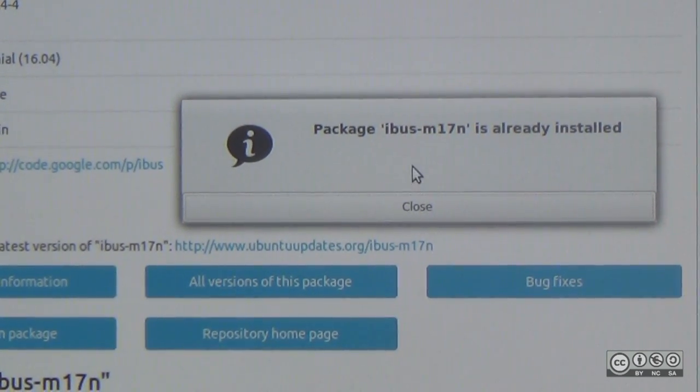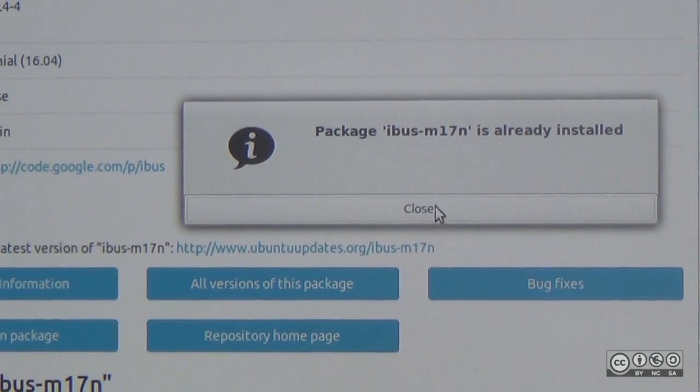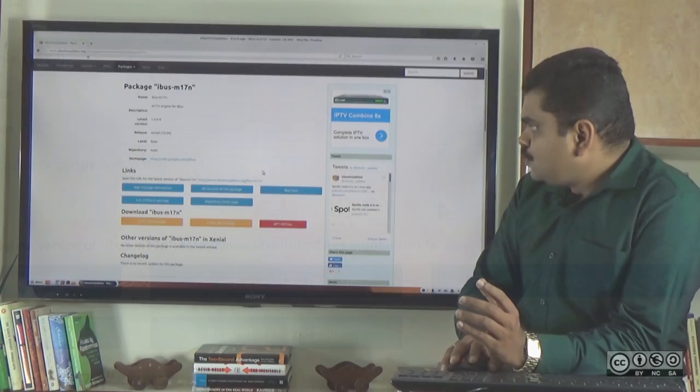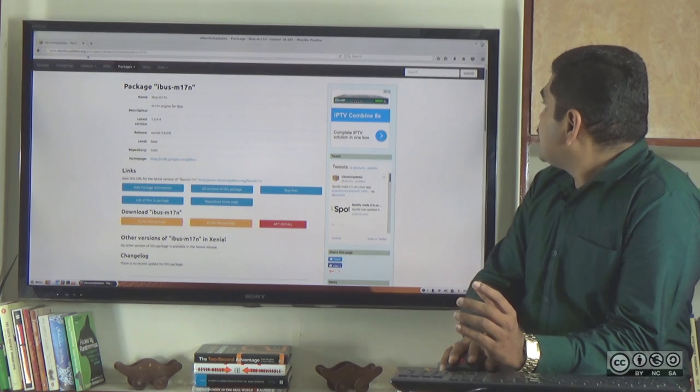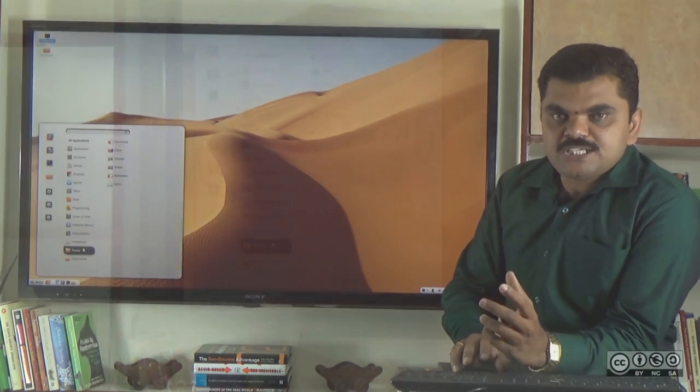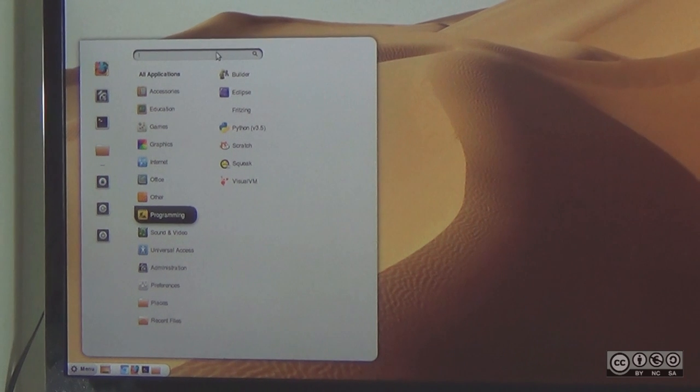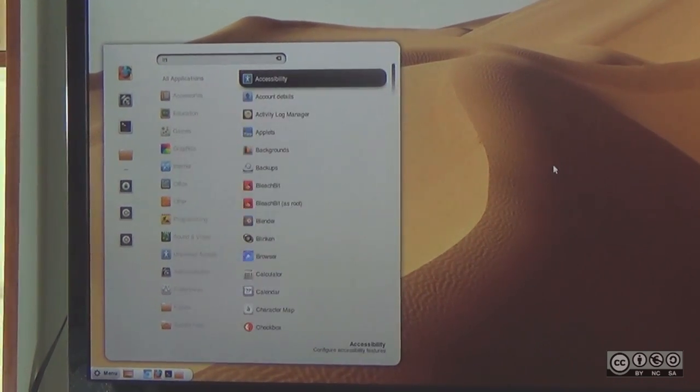You can already install the package using the same method. Search in the app search to install it.